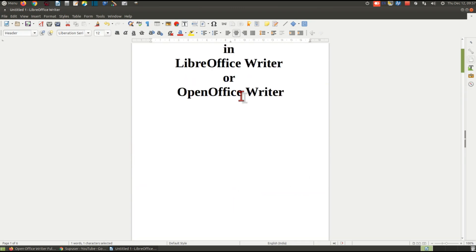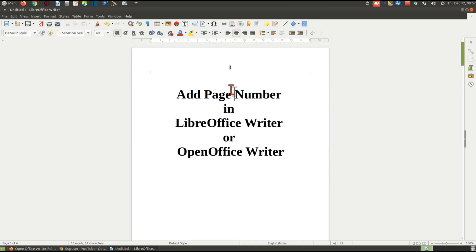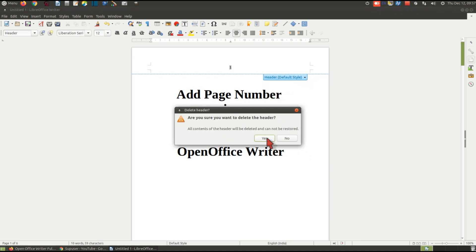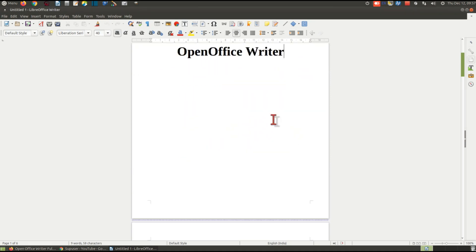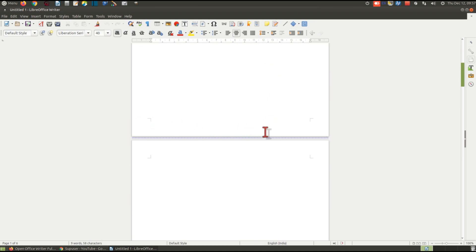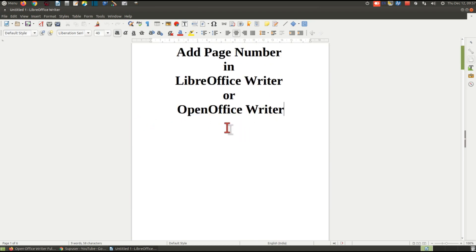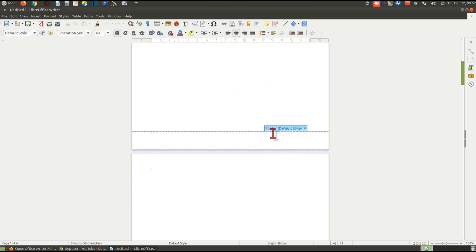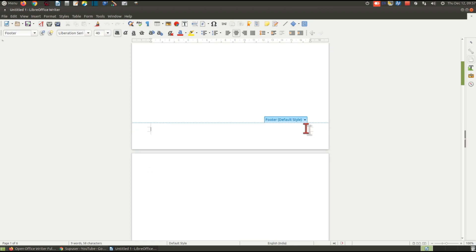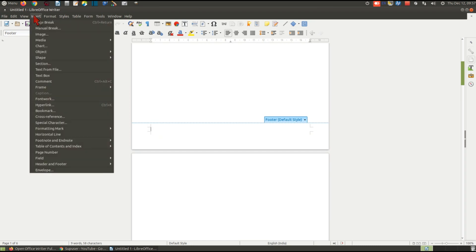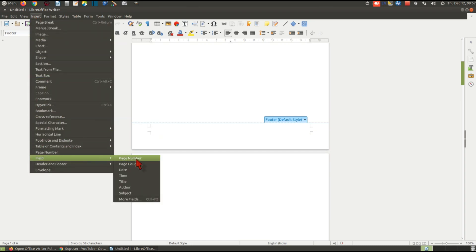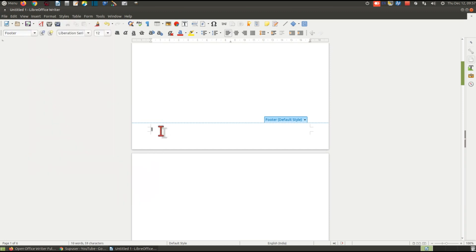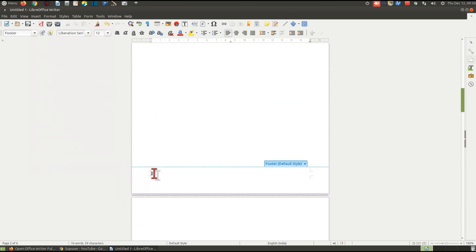Similarly, if you want to insert the page number in the footer section, simply click on the blank space of the footer. Click on Footer Style and then click the plus icon — the footer is added. Then switch to the Insert menu, go to Fields, and click Page Number. The page number now appears in the footer section.